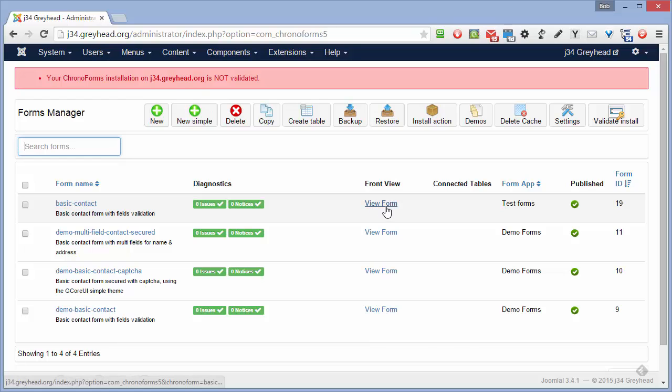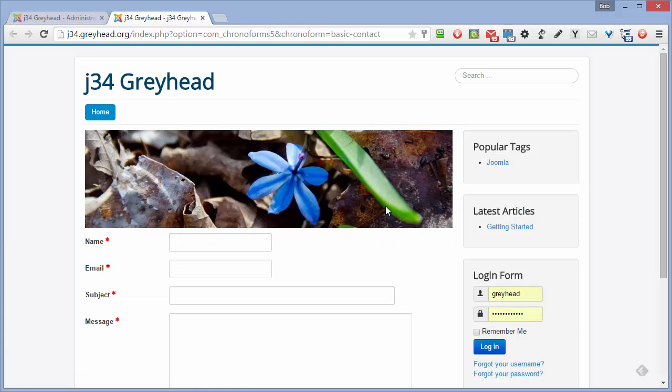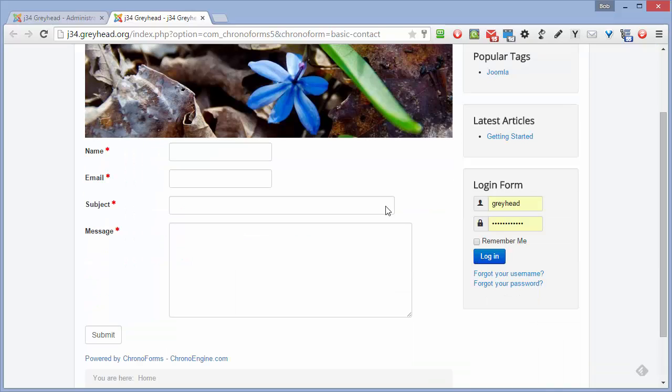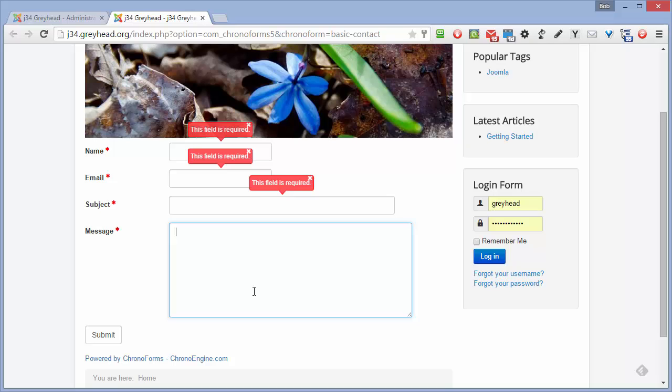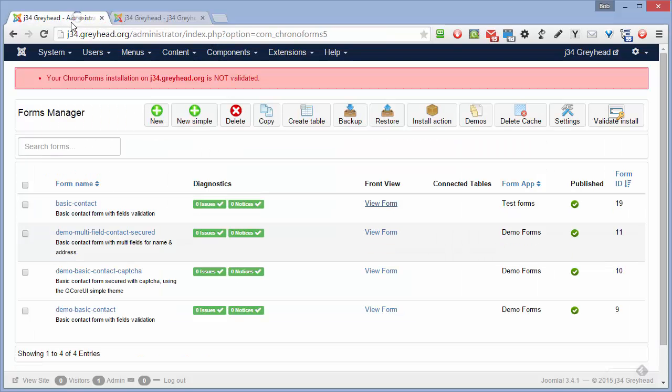Let's have a look at what our form looks like. Click the view form link here. Opens the form in a new tab. It's a very standard contact form: name, email, subject, message, submit. You can see that validations are applied to these. We're going to leave that for the moment exactly as it is, but we'll just have a look in the back end and see how that is set up.